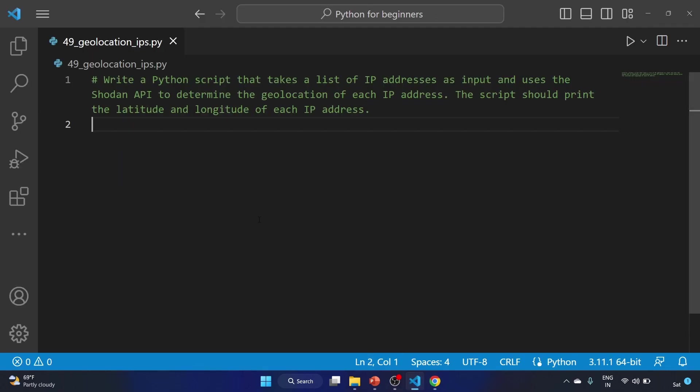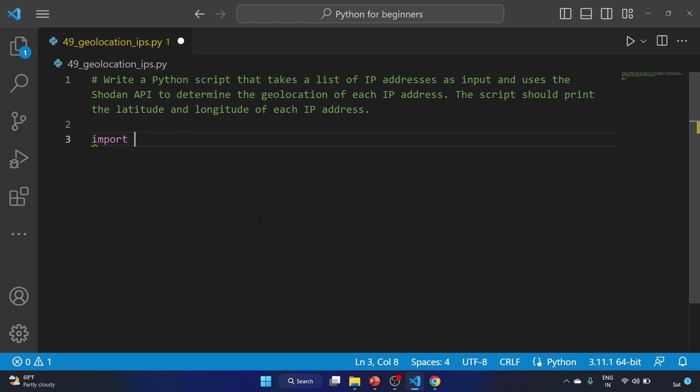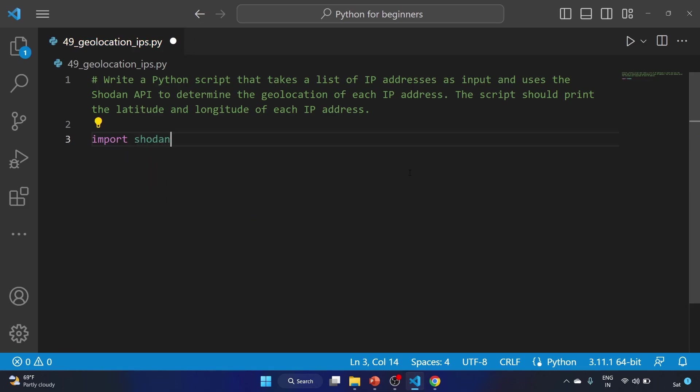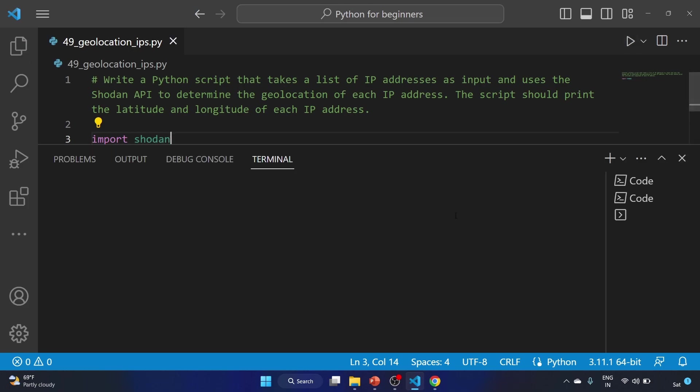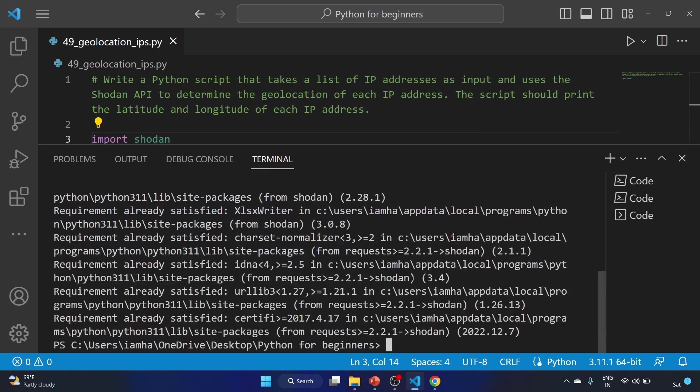Let's start writing our script. First we'll import the Shodan module. And if you have watched my previous video you know how to install the Shodan library.